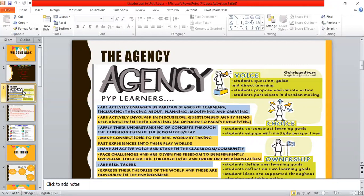Choice means that you co-construct the learning goals and engage with your perspectives in the learning process. You have choice in what you learn. And finally, ownership means students define their own learning goals and their ideas are supported throughout the unit.